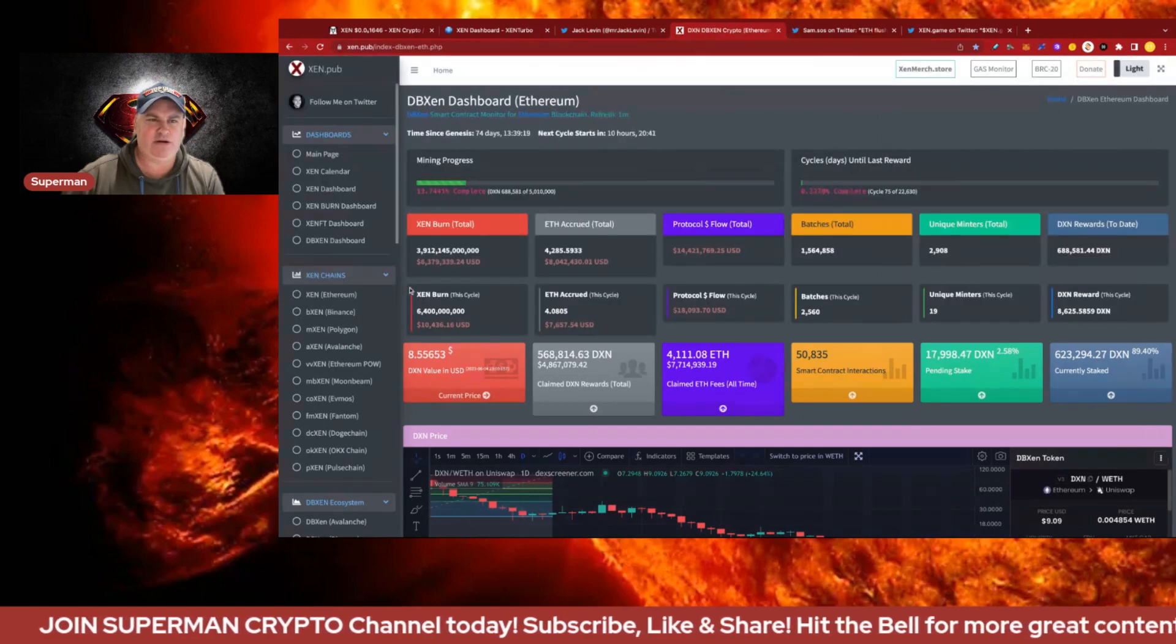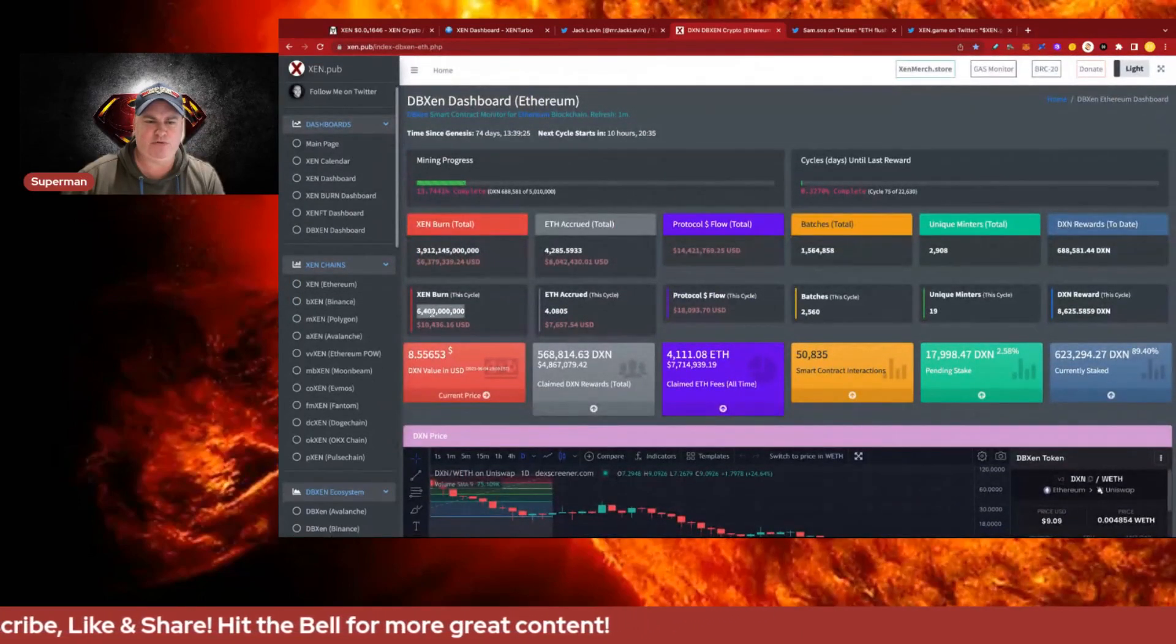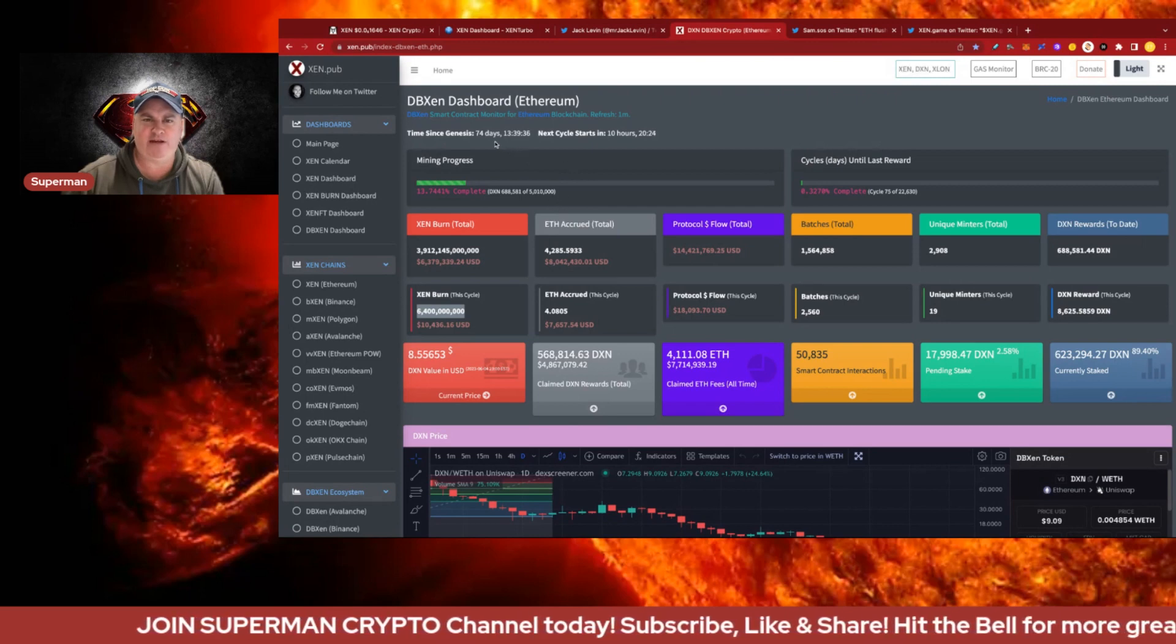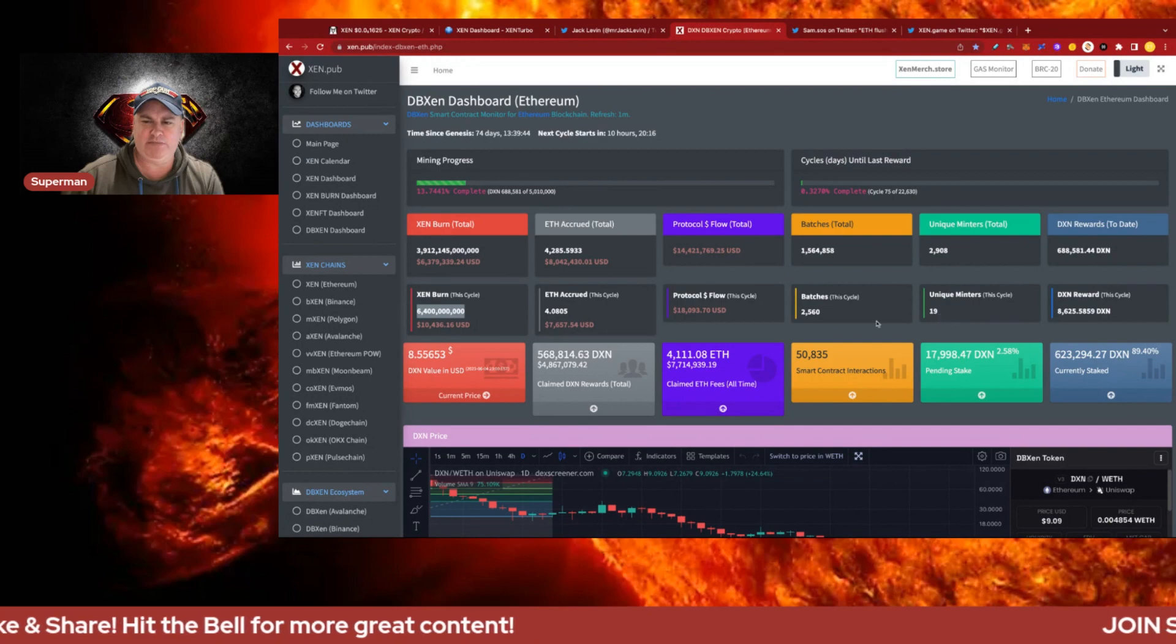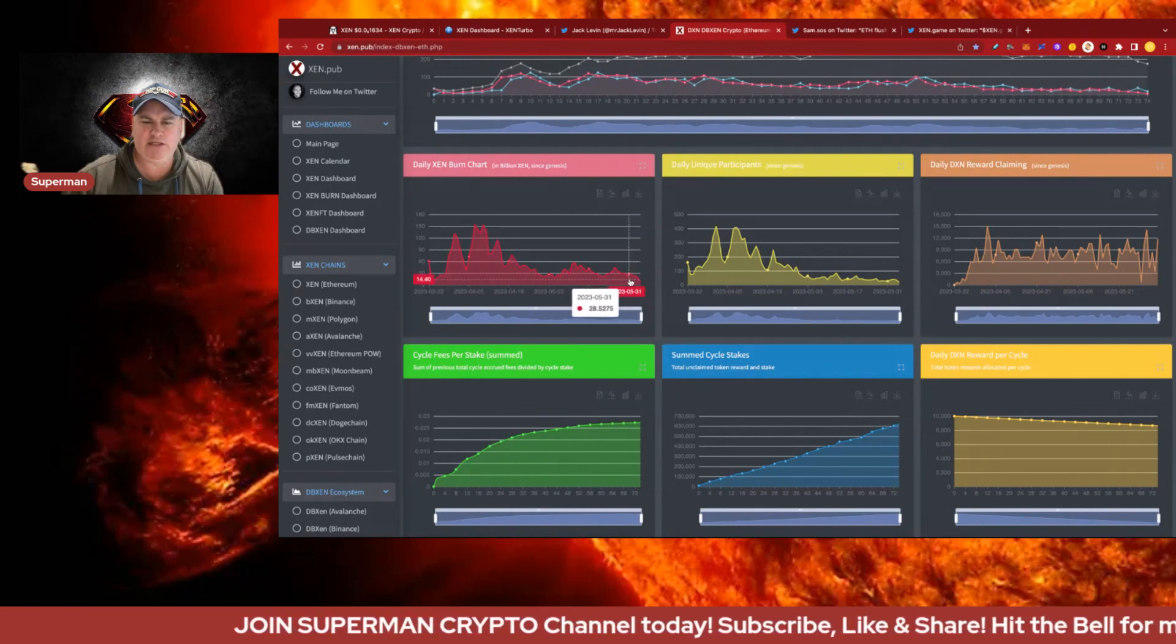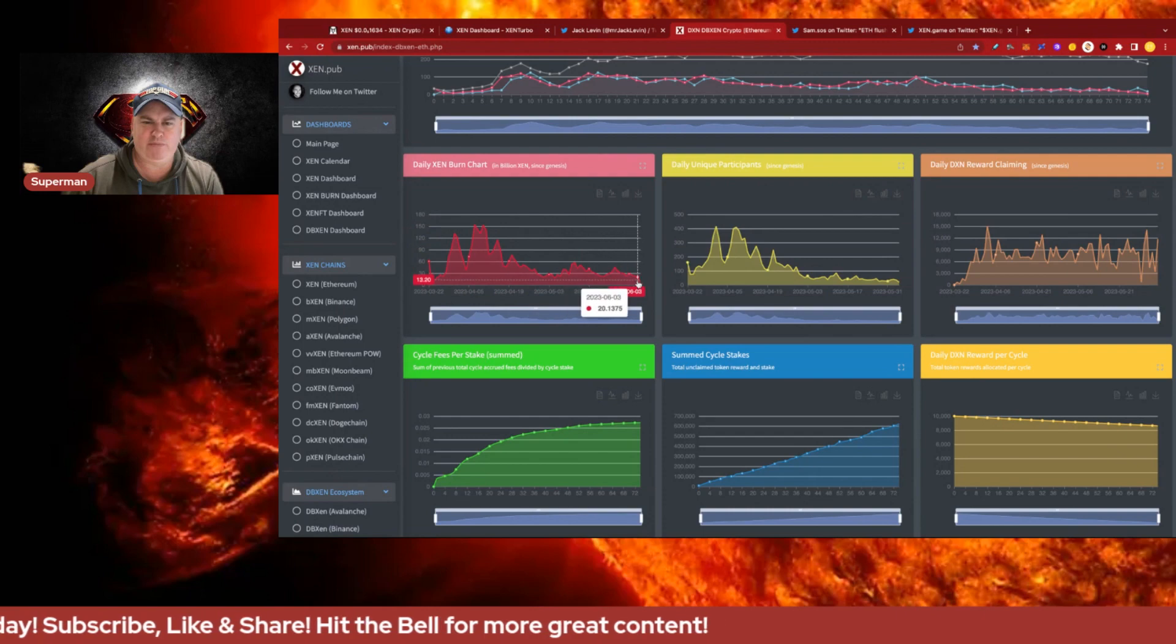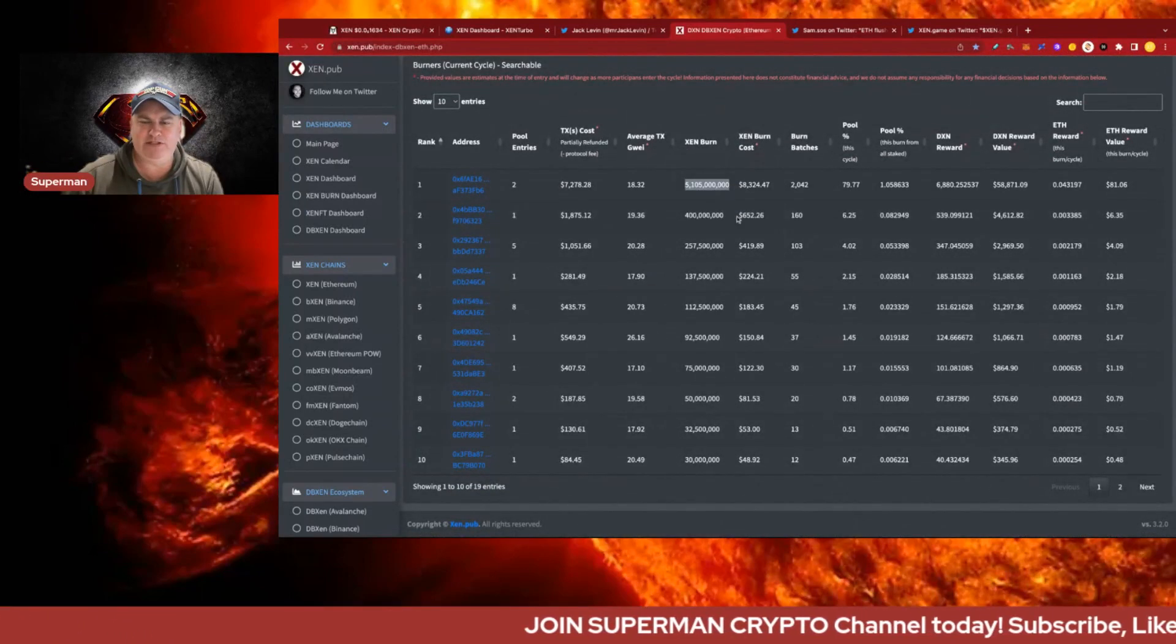Looking at DBZen in more detail on ZenPub dashboards, we can see 6.4 billion has been burned in the current DBZen cycle. It's been about 57% of the burn. This is currently on day 75, about two and a half months into the protocol, with 10 hours left to go and 6.4 billion burned. Looking at the burn cycles we sort of tapered off around 20 billion yesterday. I'd like to see another surge, and typically you do see these double hills.